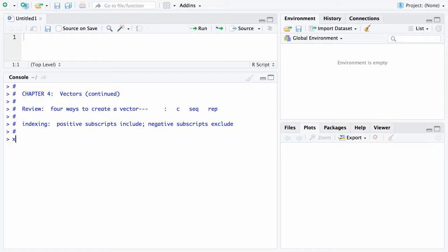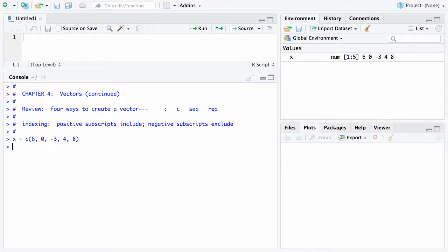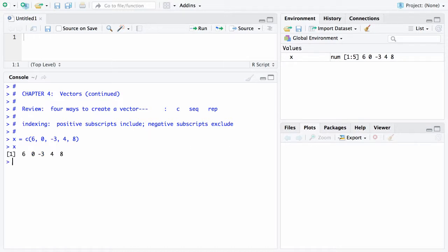Let's begin by setting up an arbitrary vector X. Let's go with 6 followed by 0, negative 3, 4, and 8. You'll notice that in the upper right here is the vector X and here are its elements. If I type X at this point I will get the elements of X displayed on the screen.